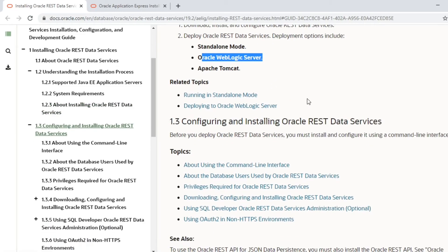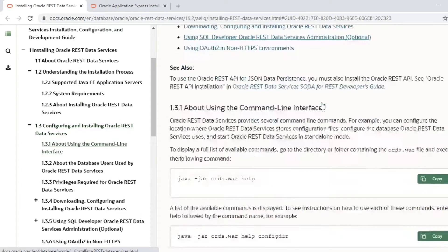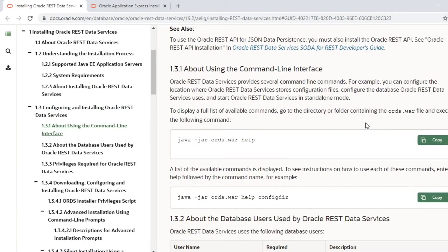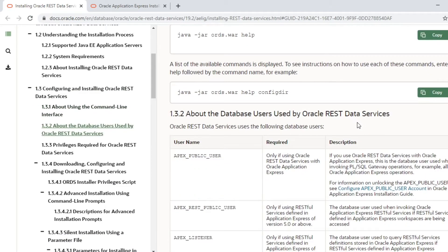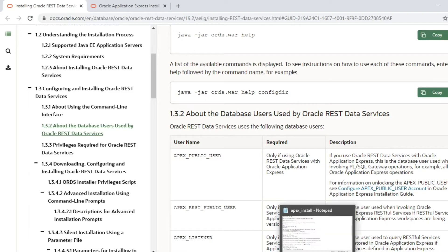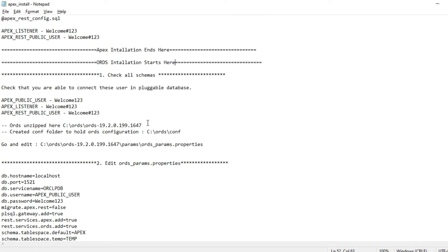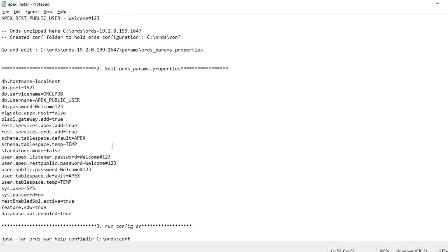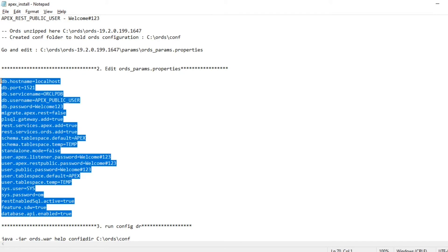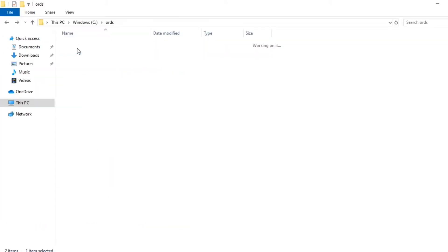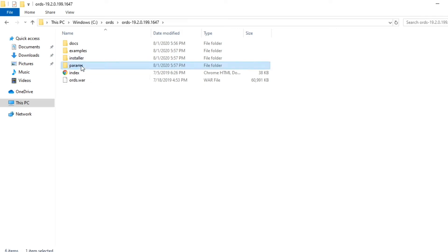According to the documentation, the first step is to create the configuration file. I have already created my configuration and just need to copy and paste it into the params file.